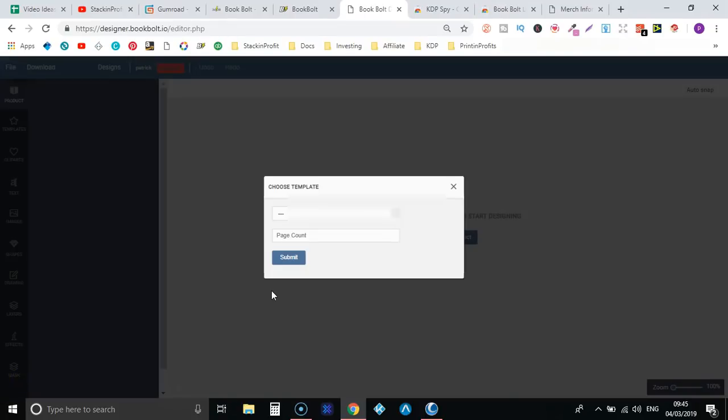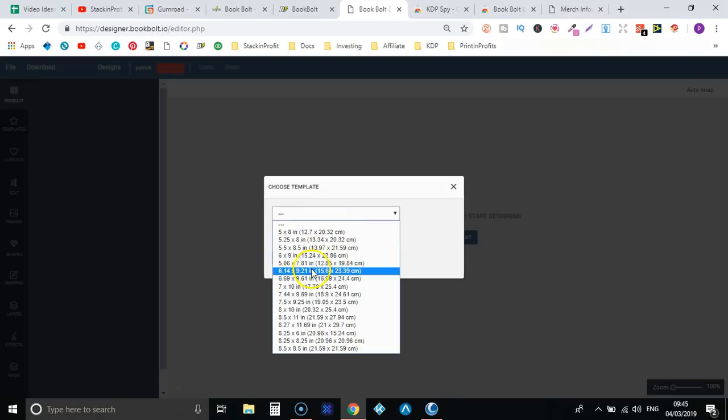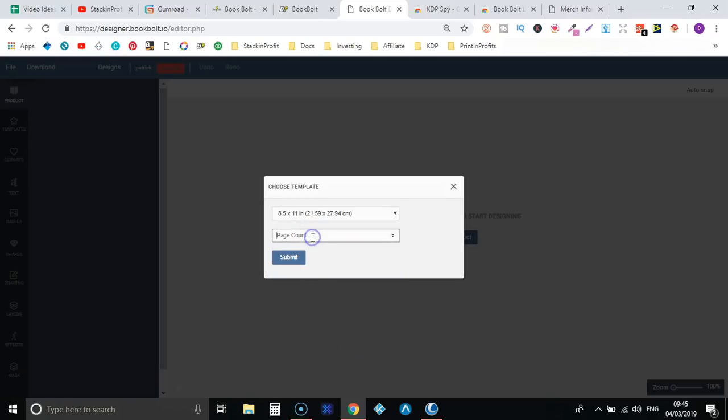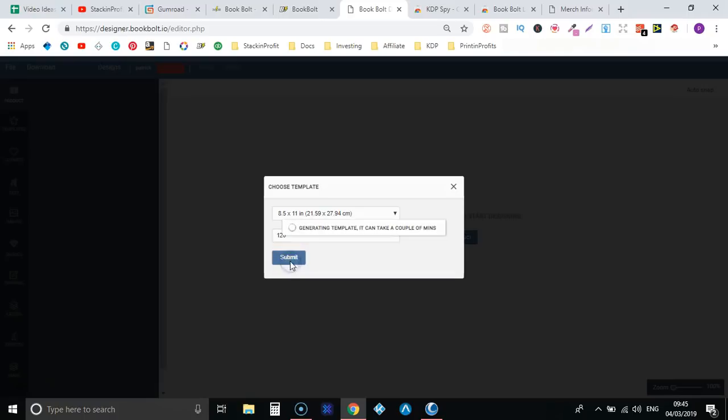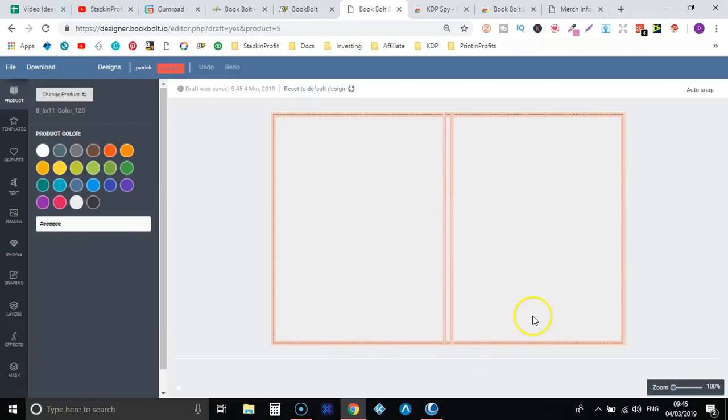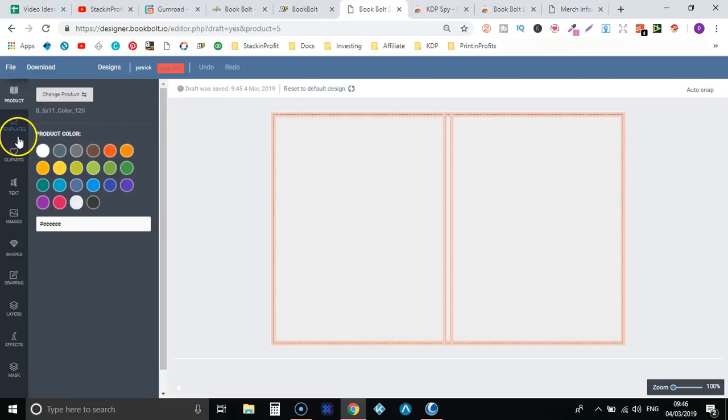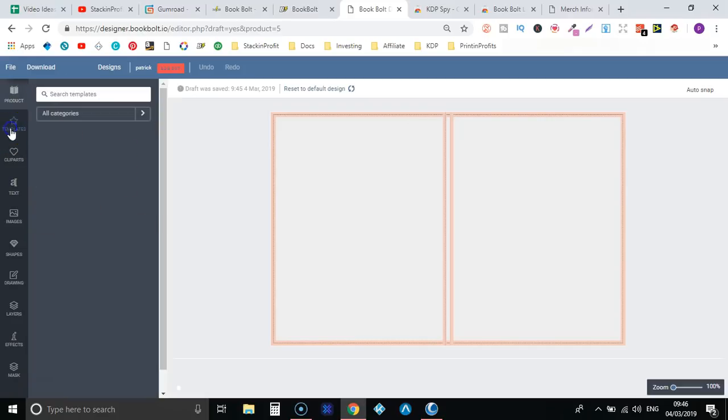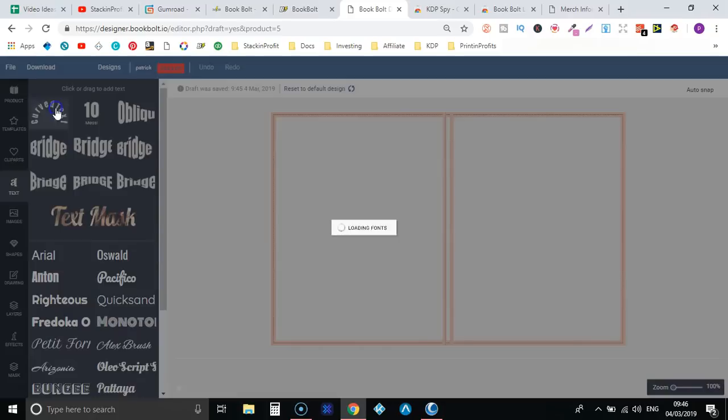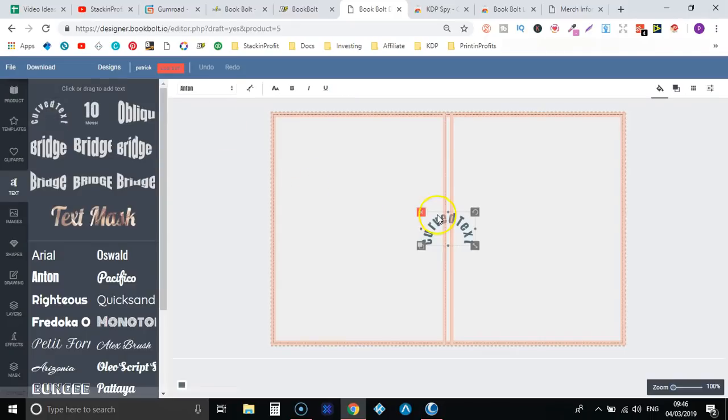So this is the cover creator, the design software within BookBolt. So you can create your covers right away. You would choose what size book, so let's just do an 8.5 times 11. You would put in your page count, so let's do 120, submit. Now this auto populates the right dimensions that you are going to need. And then over here you have all the good stuff. So you have your product, you can do some templates, you've got clipart, text as well, and the good thing about this they do have curved text as you can see right here.